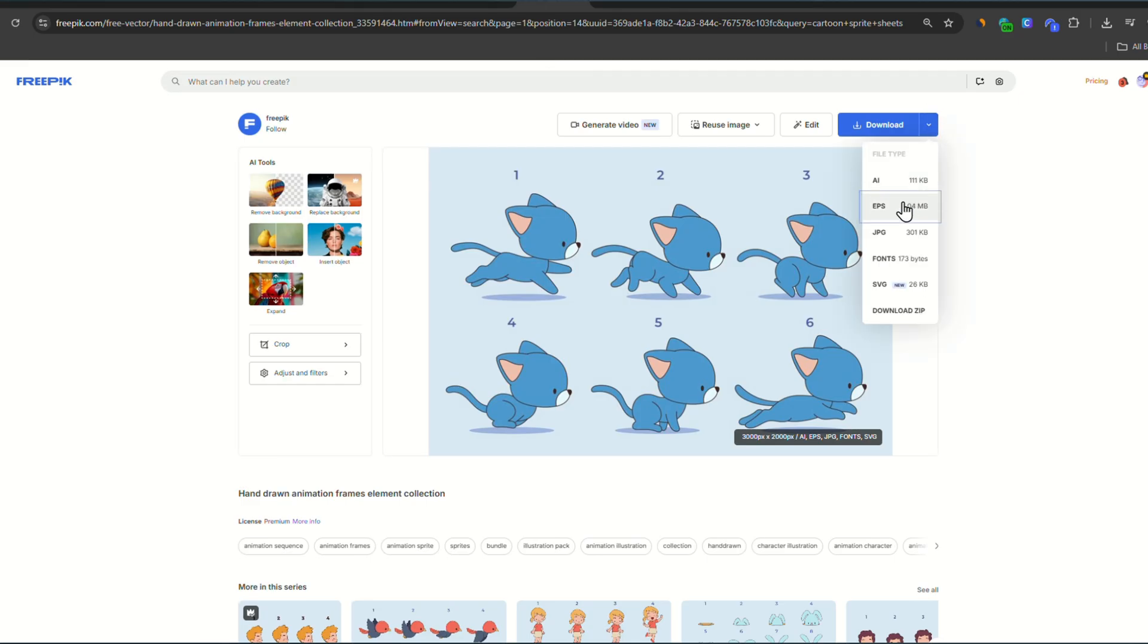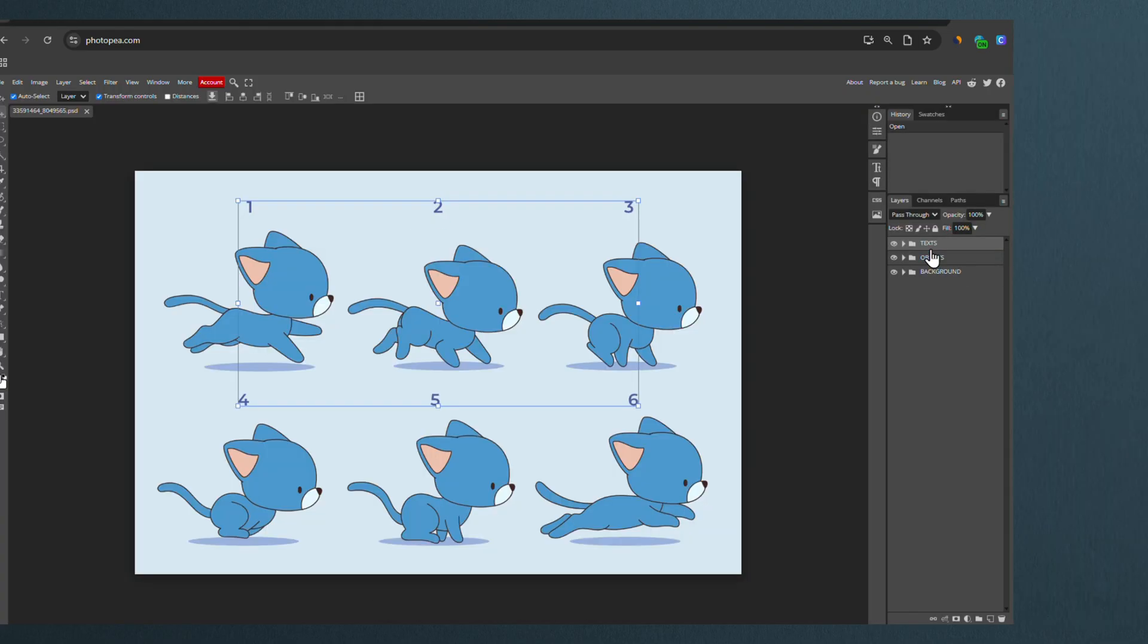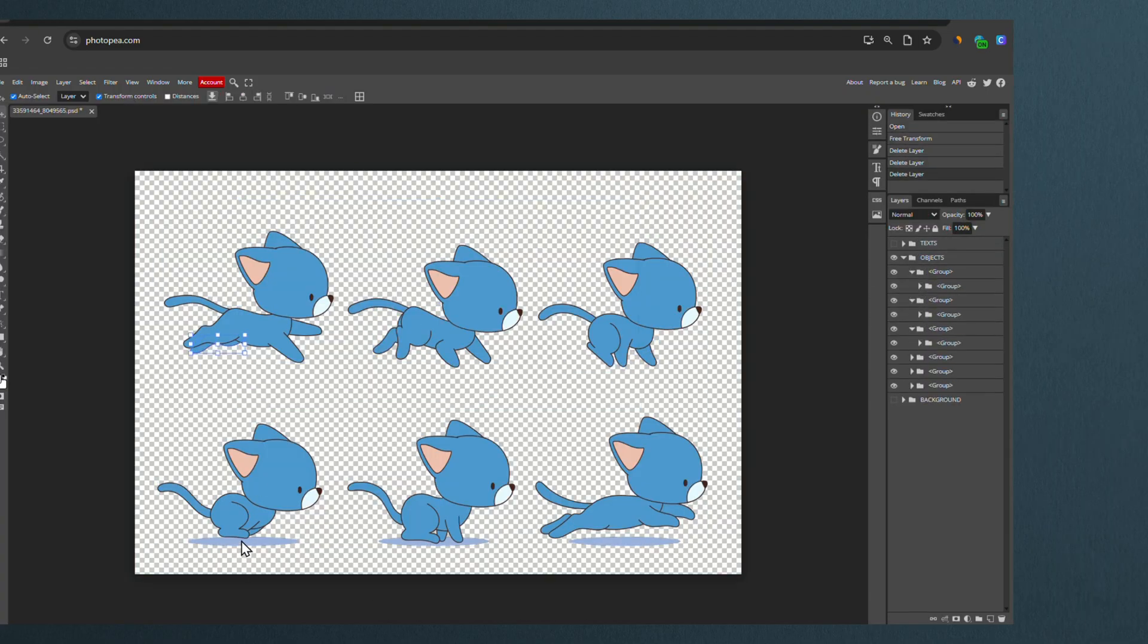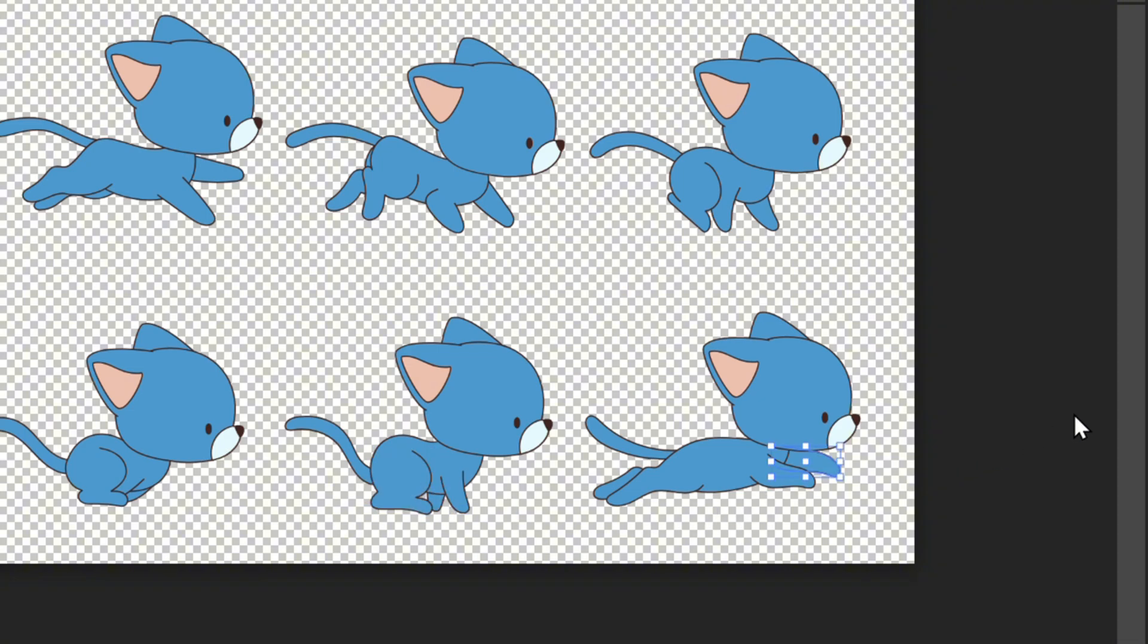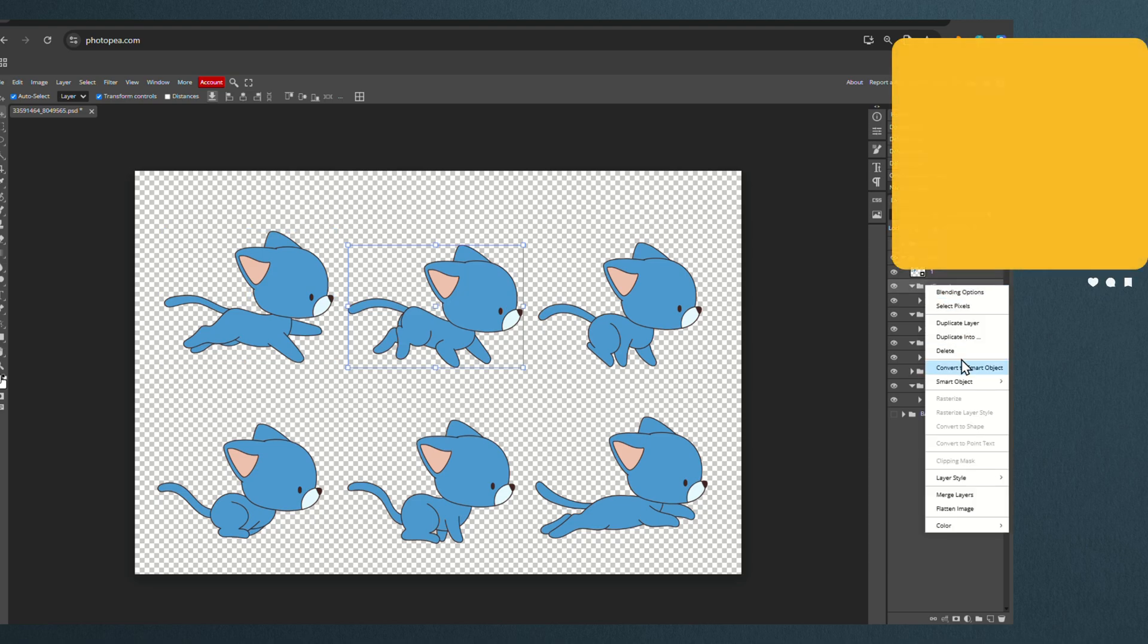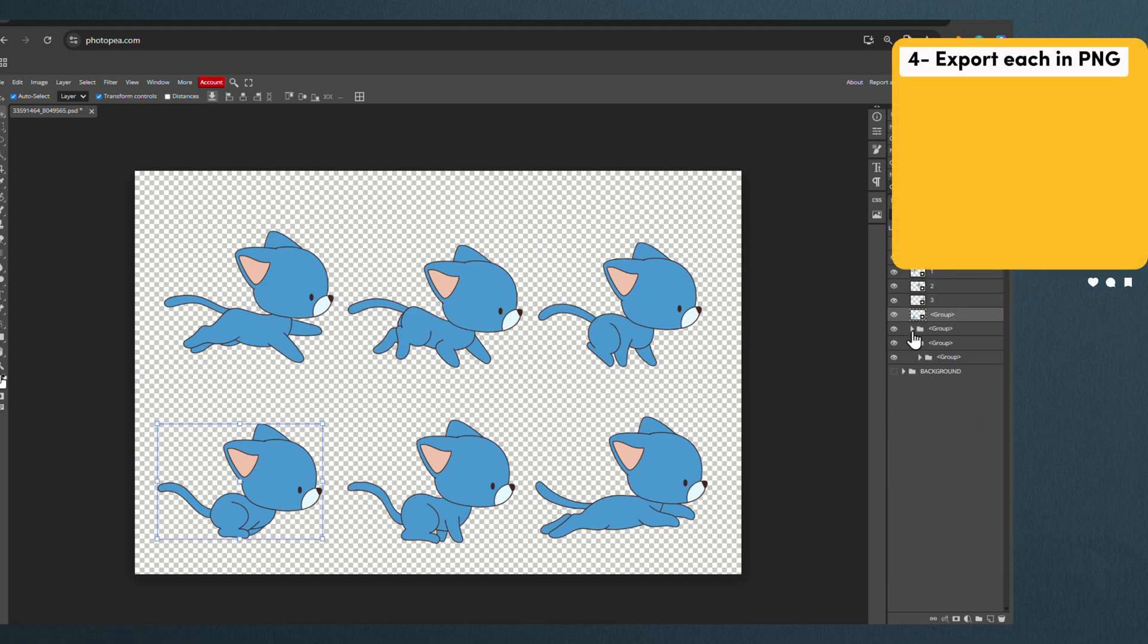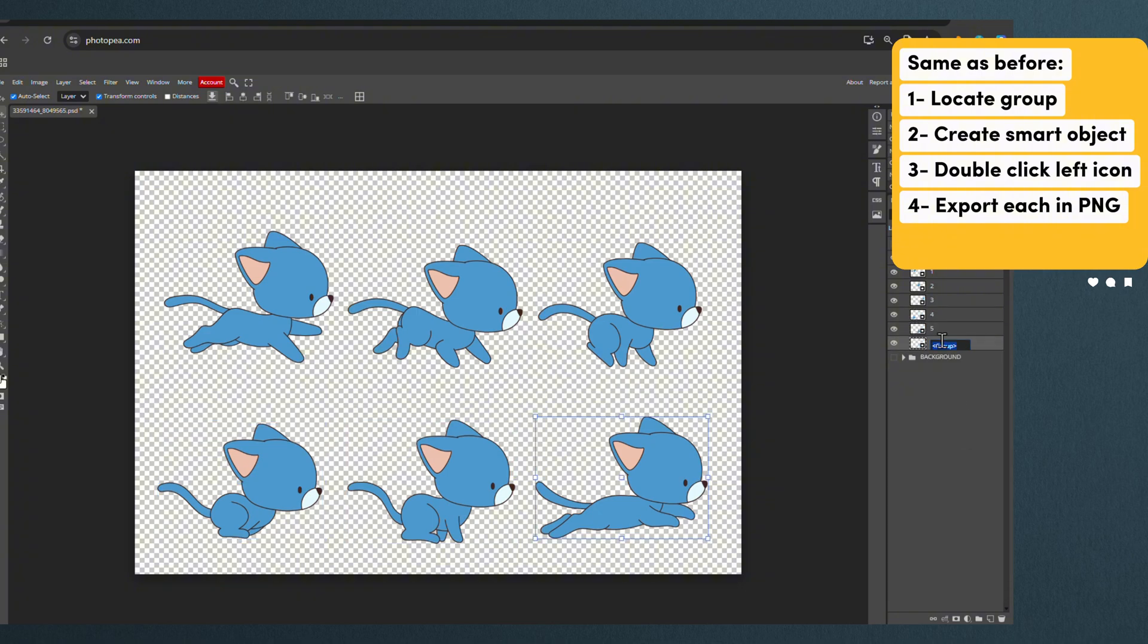For the little cat, we do the same thing. Download in EPS format and open in Photopea. Same as before, you remove any elements that you don't want. In this case, the shadows. And you locate your objects on the right panel. Rename in the order of the sequence. In this case, from 1 to 6. And create smart objects with each one.